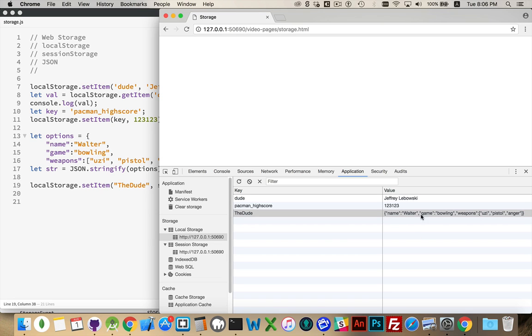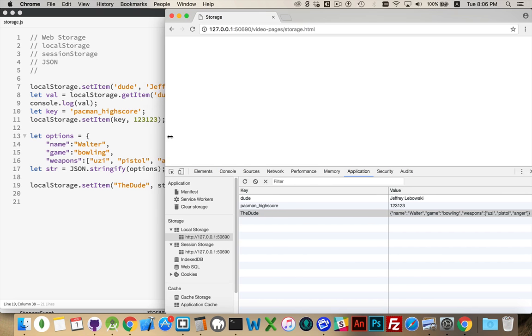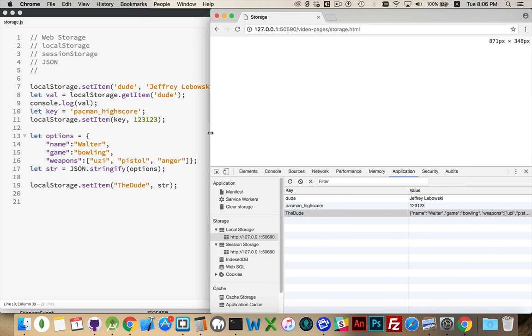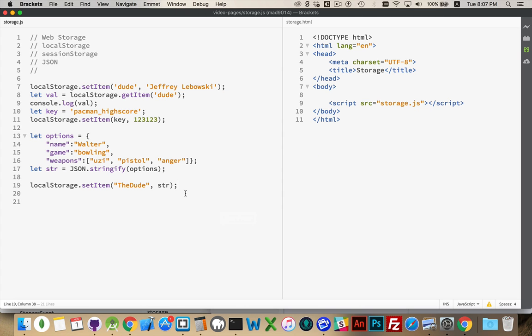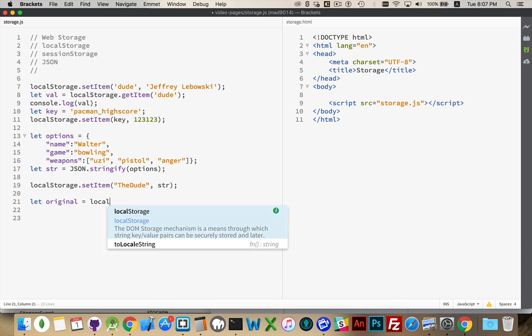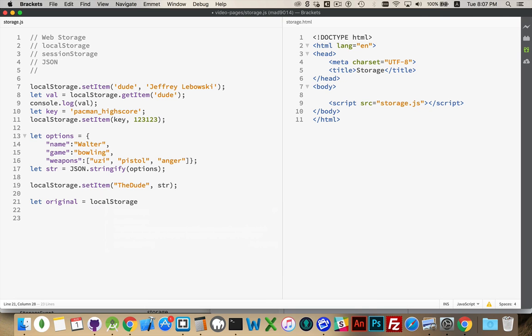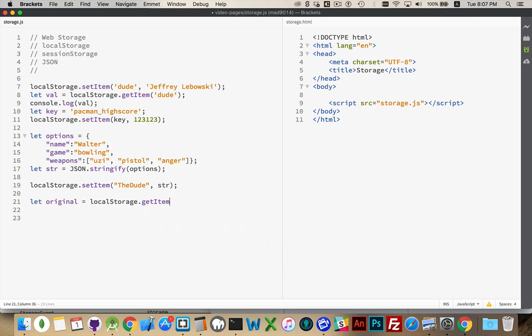This looks like the object. It is, in actual fact, just a string, but it's a string that contains all the original information. So, if I want to get back at that, if I wanted to retrieve the original information. So, let's original equal local storage get item and the dude is our case sensitive.